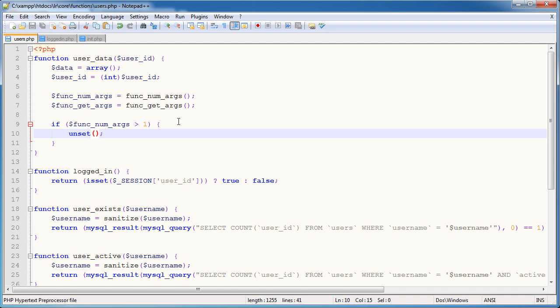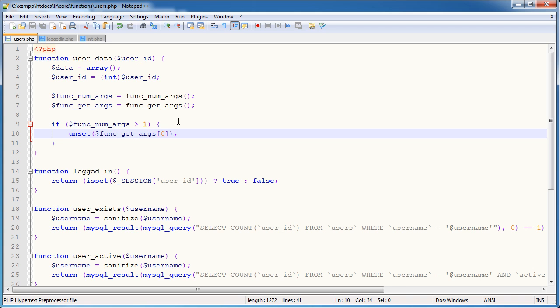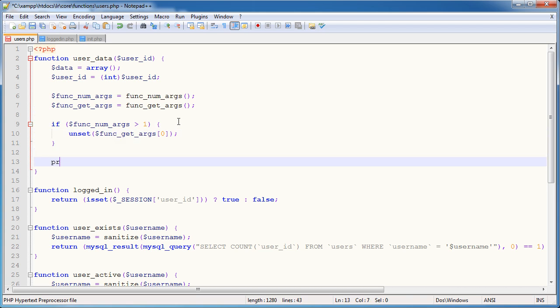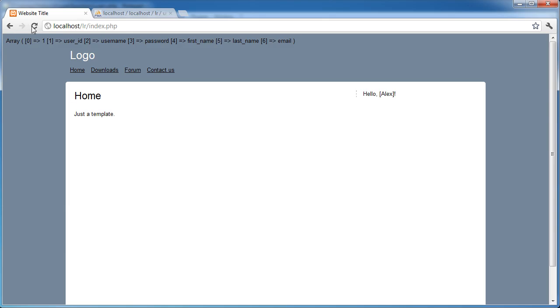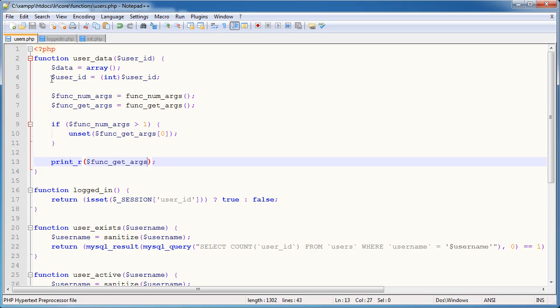I'm going to go and unset the first element of the array. So I'm going to go ahead and unset func_get_args zero. So now when I go ahead and print_r on that func_get_args, we have user ID username.